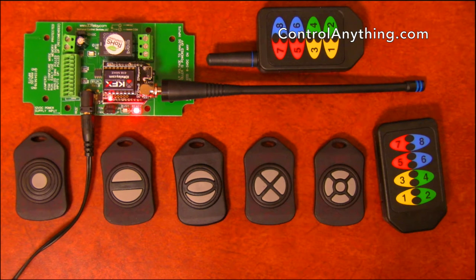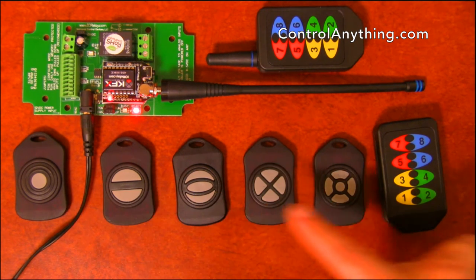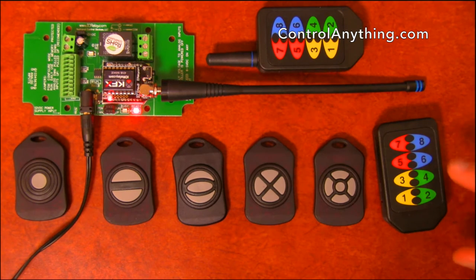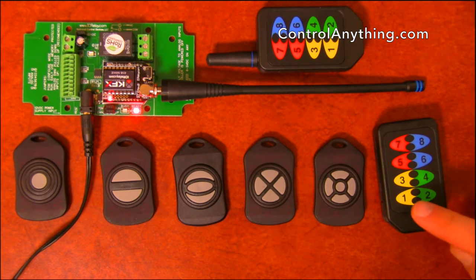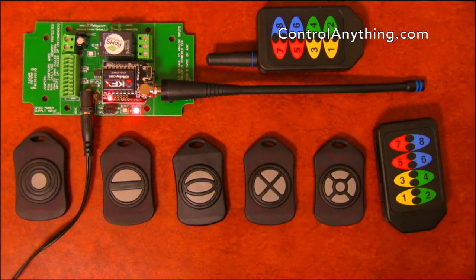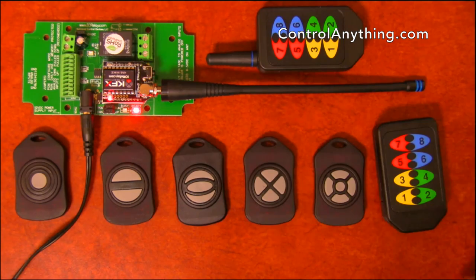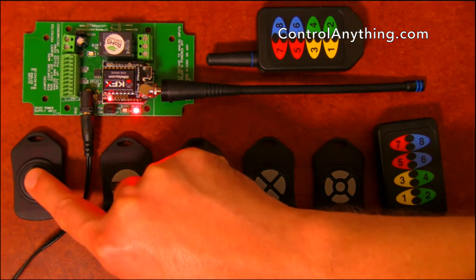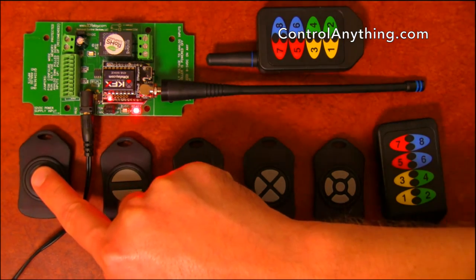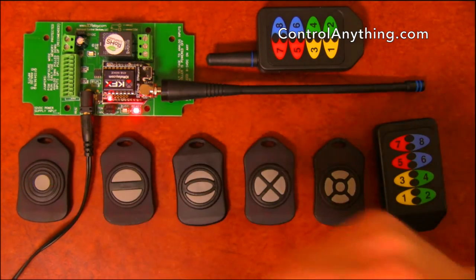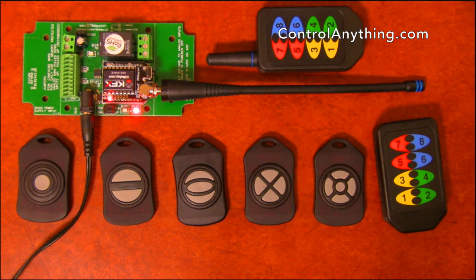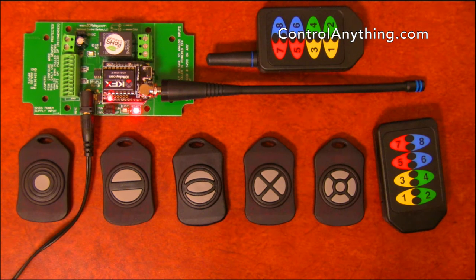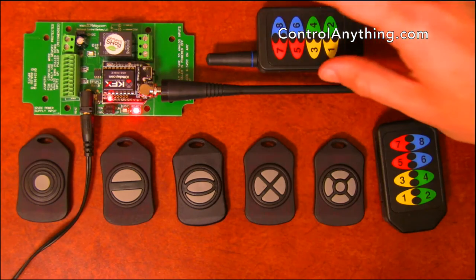Every single button on any of these remotes has the ability to generate two events in the KFX module. For instance, if I push the button down I will trigger an event, and when I release the button I will trigger an event. I'm going to demonstrate some of these events to you with this long range module.